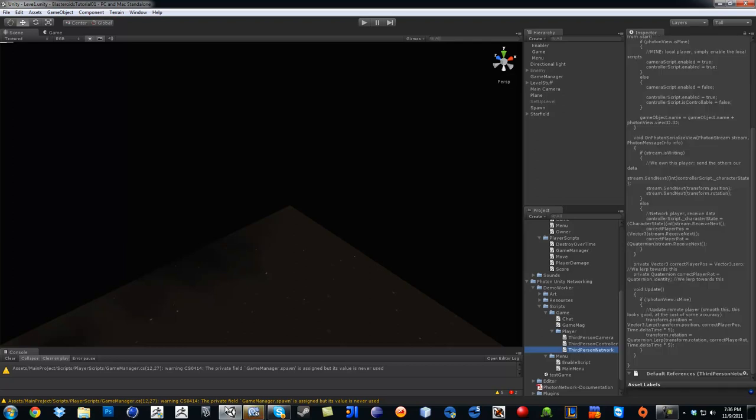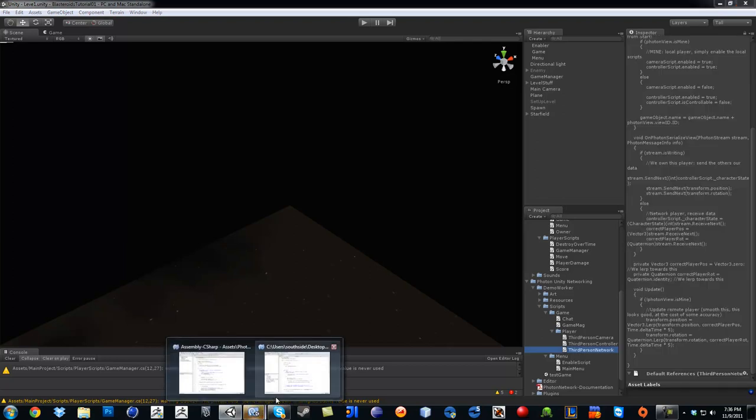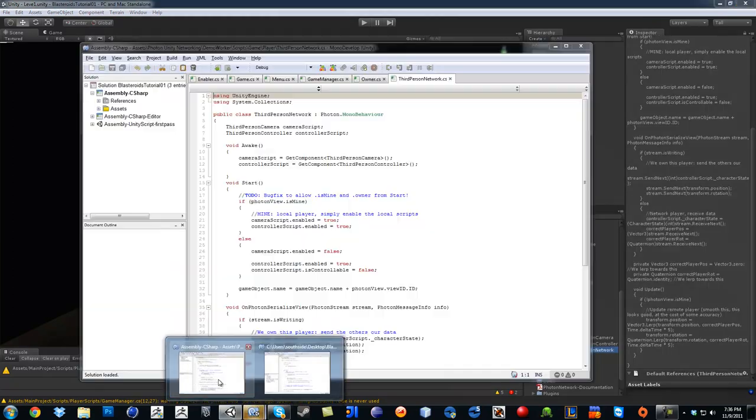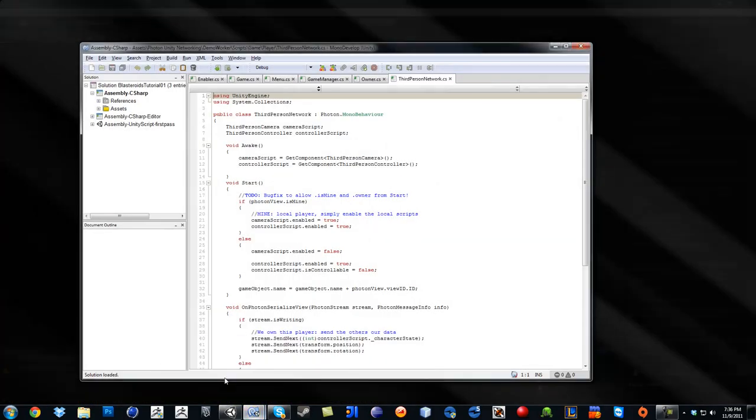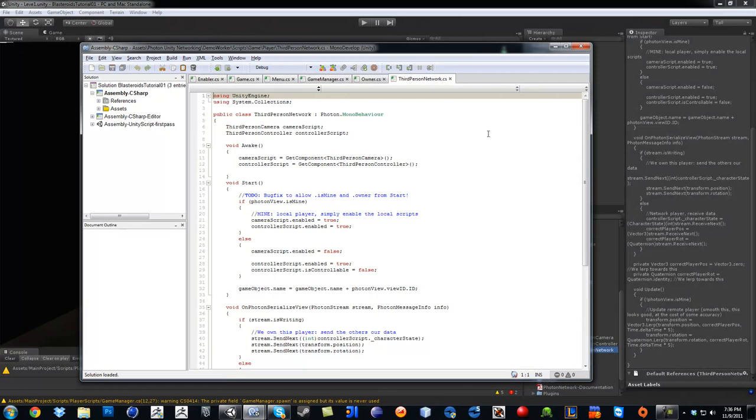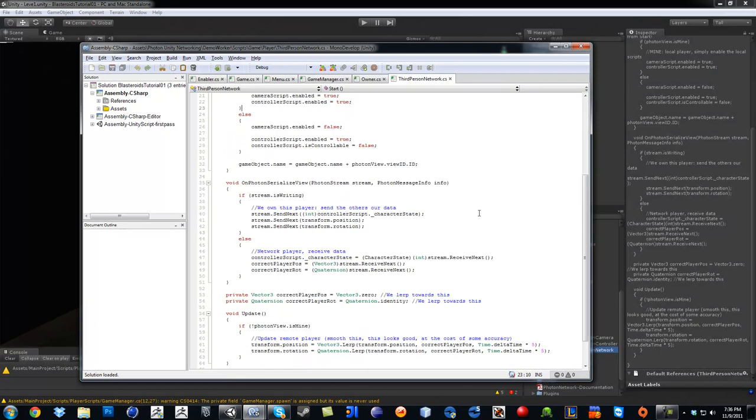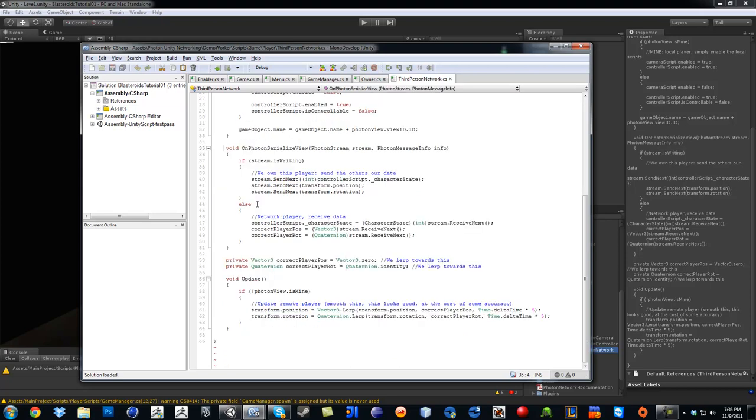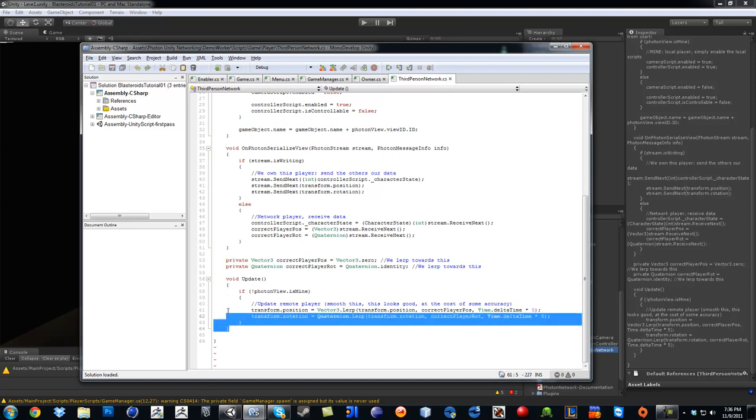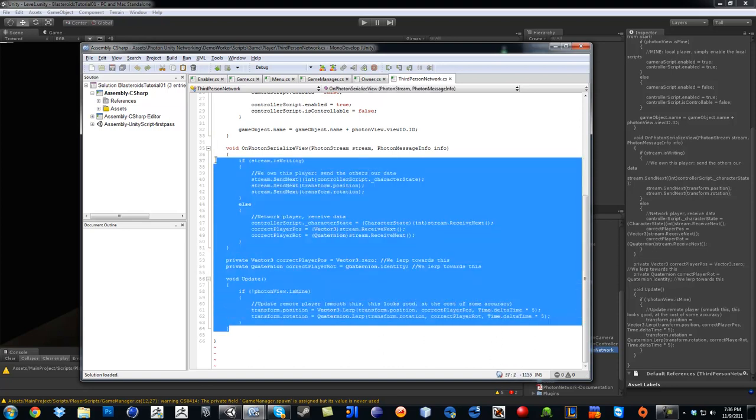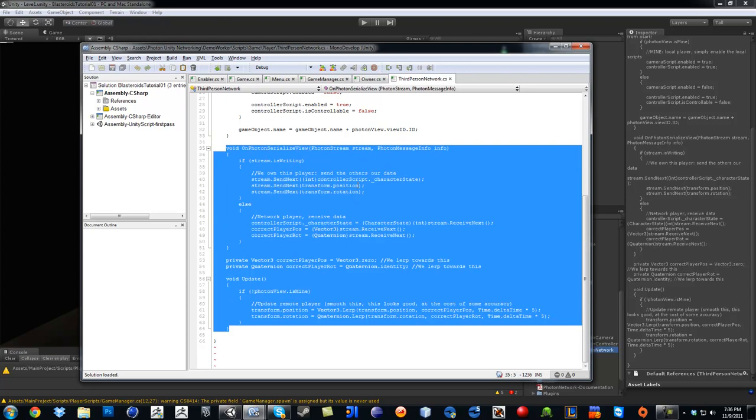Okay, anyhow, if I go up here, if I click on player, this script is called ThirdPersonNetwork. Let's see ThirdPersonNetwork. Let's see, so if I scroll down where it says On Photon Serialized View, from here all the way down to this update, just like that. So just copy this right here.